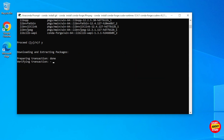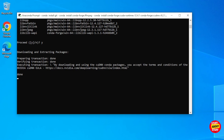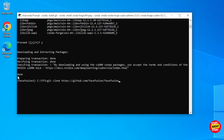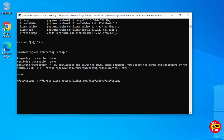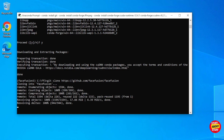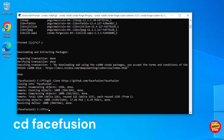When the installation completes, verify everything installed correctly. We can now download a copy of the software. Execute: git clone https://github.com/facefusion/facefusion. After git clones the software, it will create a new folder on the drive called facefusion. Make sure you navigate into this new folder by executing: cd facefusion.